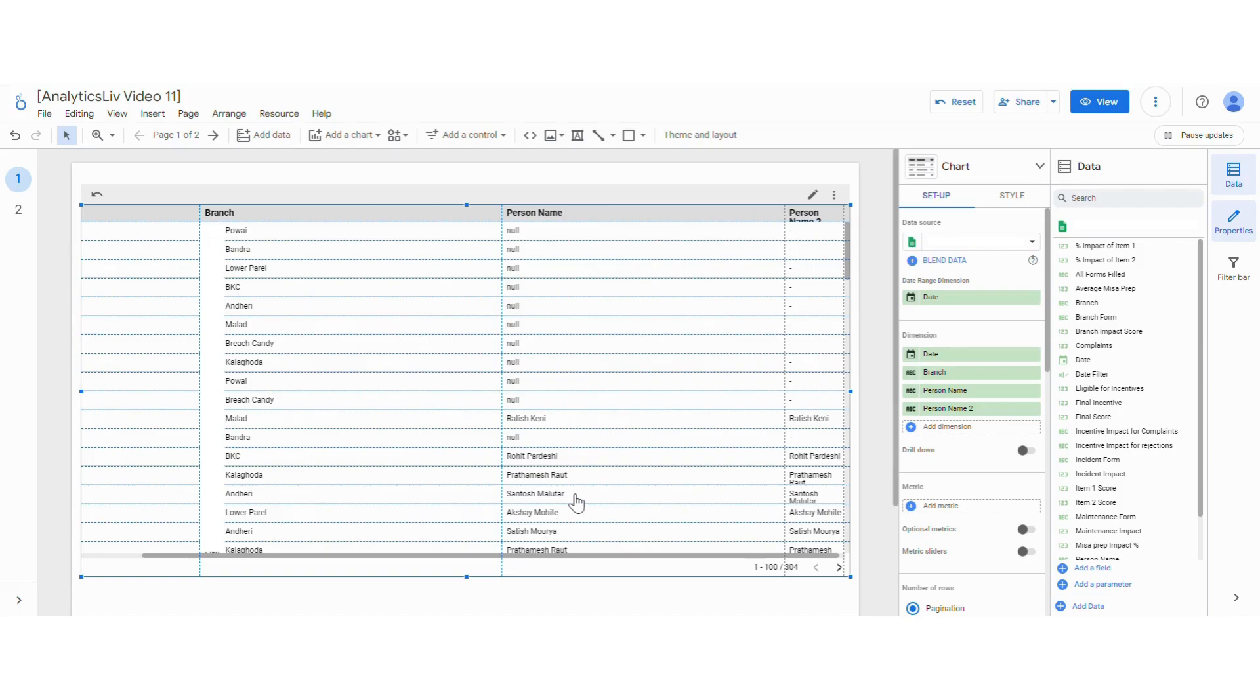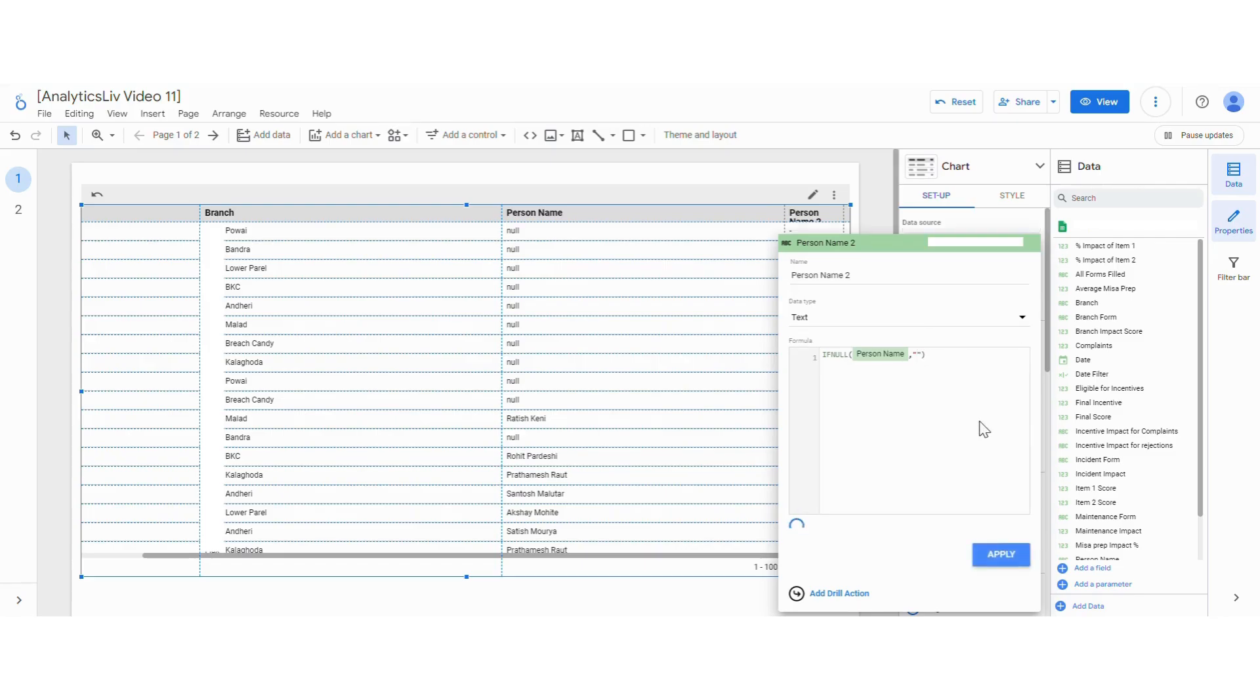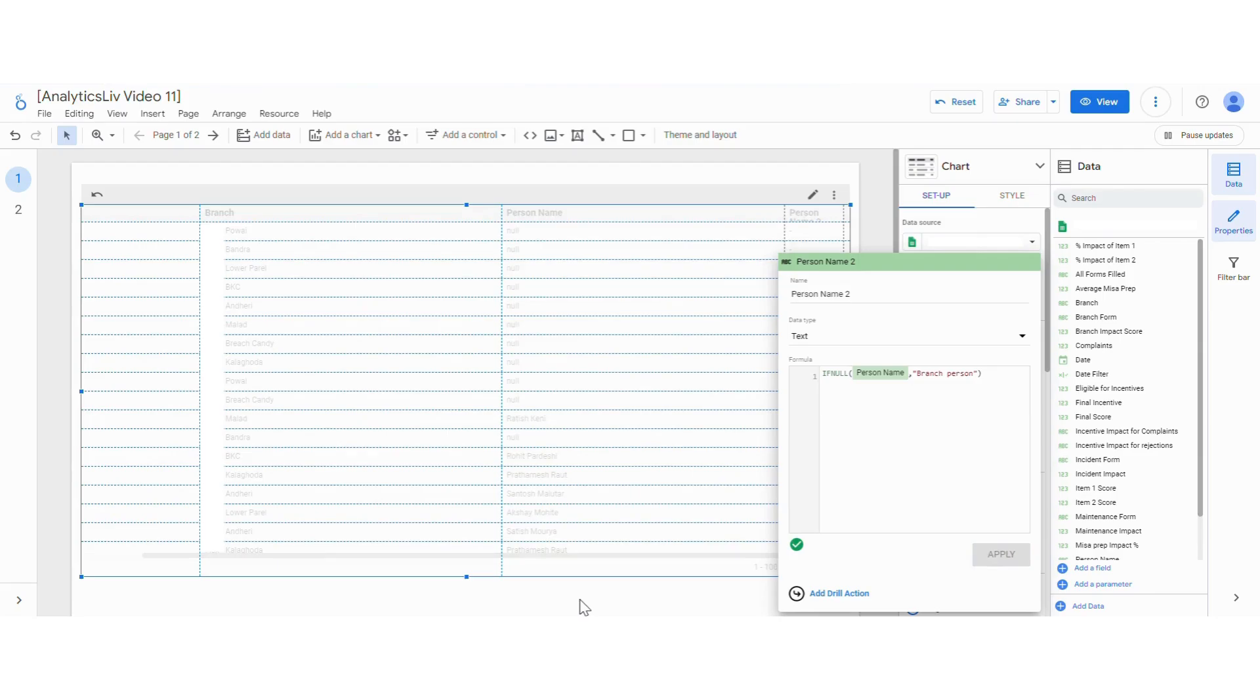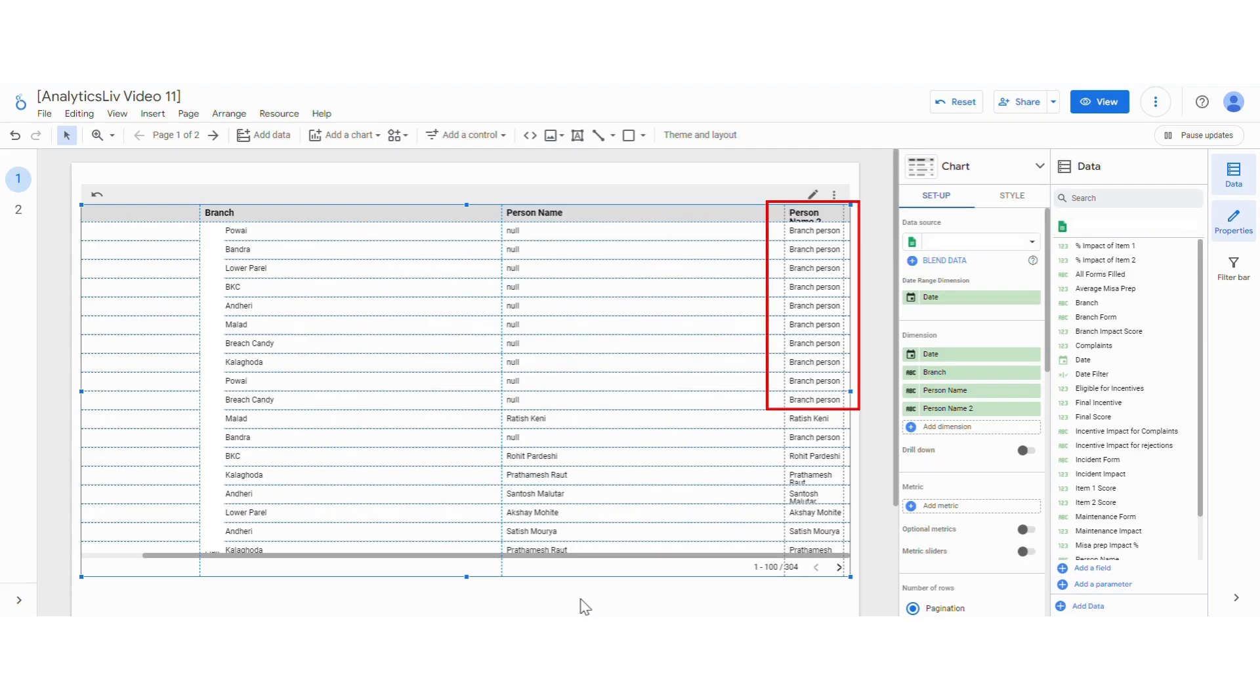Also, if you want not to give a hyphen, you can change it and keep it as branch person or blank or anything you want to replace it with null. So there you go. Now we have again replaced the null value with another name like branch person.